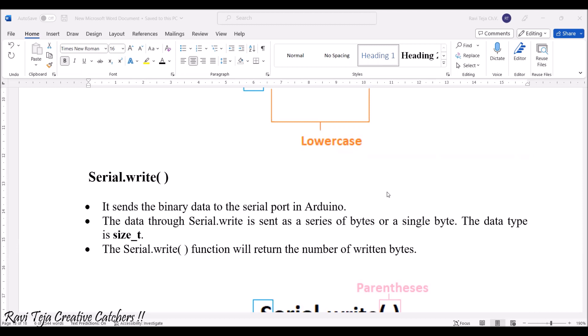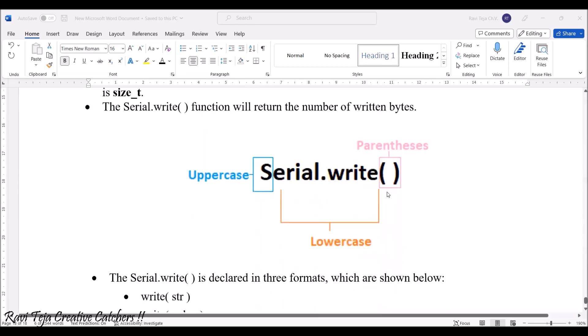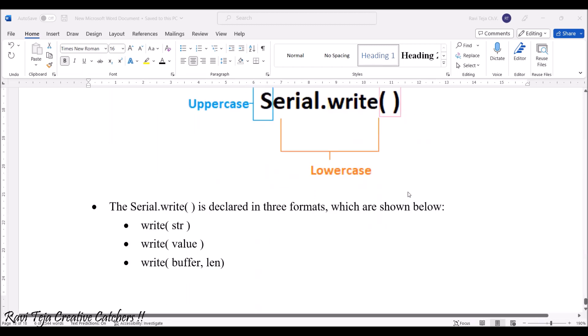Most of this data type will be like size underscore t. The serial.write function will return the number of written bytes. This is also the same: Serial S will be uppercase, remaining all letters will be lowercase, followed by the parenthesis.